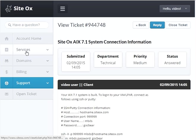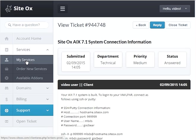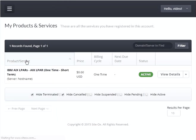If you go to 'Services' and 'My Services' and click on 'View Details,' the connection information is listed there, or a link to the connection information is there as well.